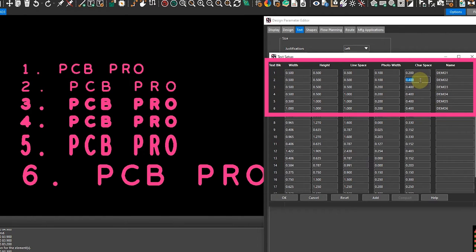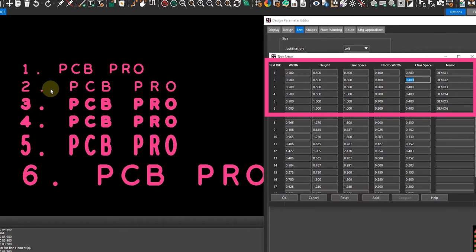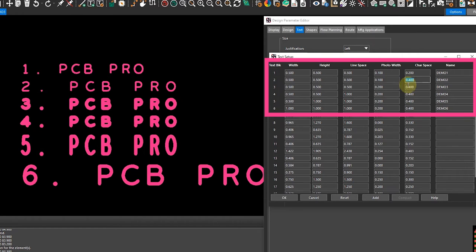Then for demo 2, I only modified the character spacing and you can see everything is shifted or spaced out slightly as per the dimension.